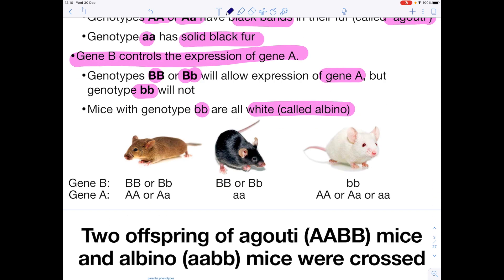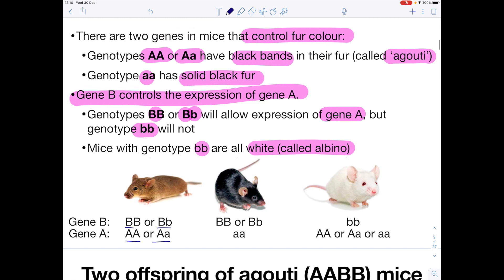Looking at some pictures to understand what's going on: first we need to look at gene B, because when we identify what's going on with gene B, we'll know what output of gene A we'll get. We know that BB or Bb will allow expression of gene A, which means we get the expression of gene A — and we've been told that if we allow that expression, the mice are going to have black bands in their fur, called agouti.